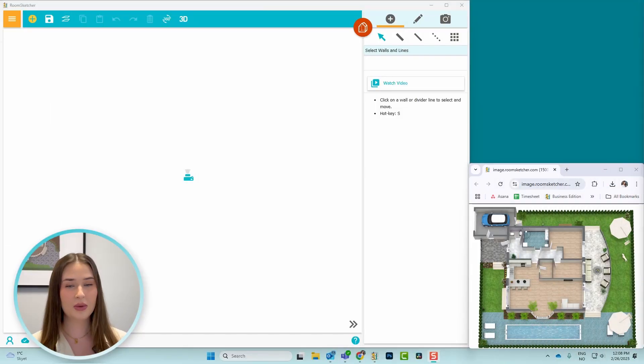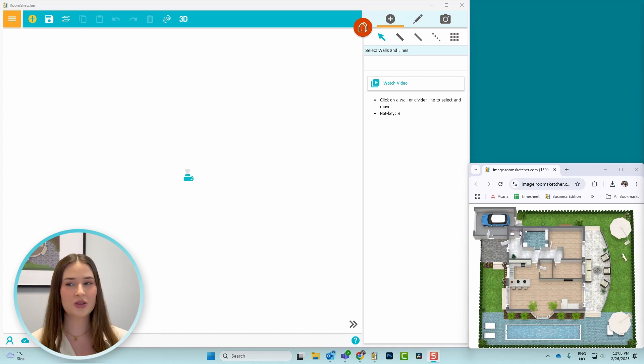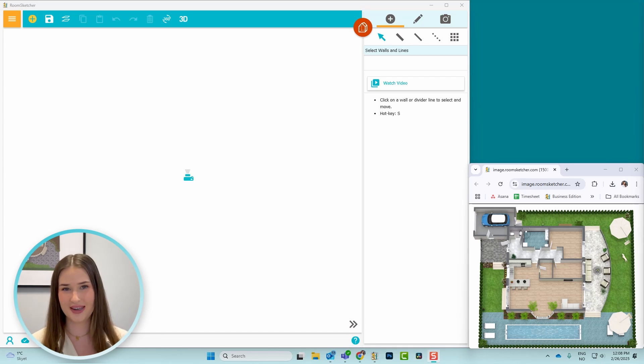Now that we're in the app, I'll draw the walls of the house and add some basic furniture. So I'll speed this part up and catch up with you guys once I'm done.